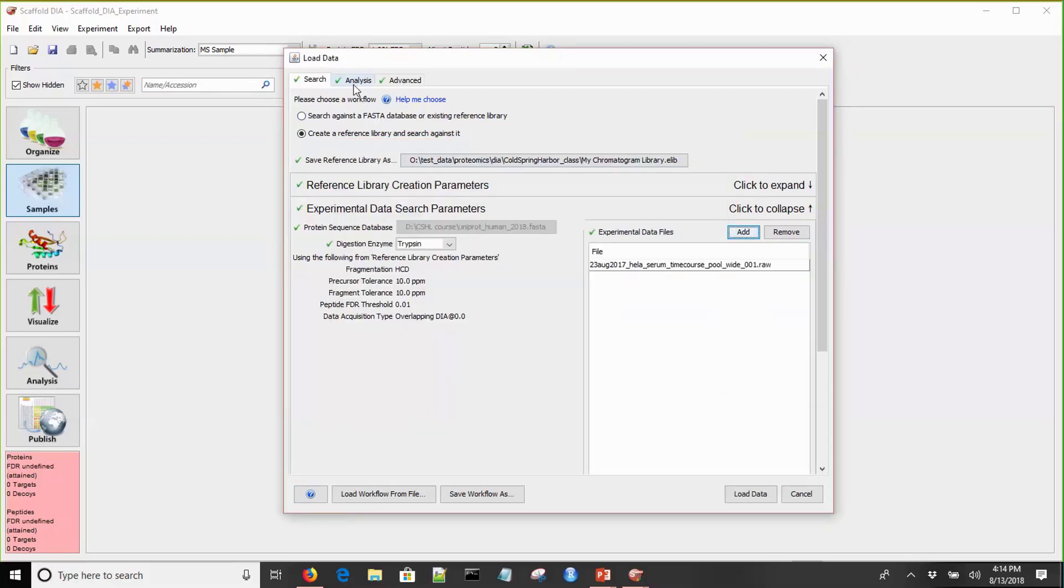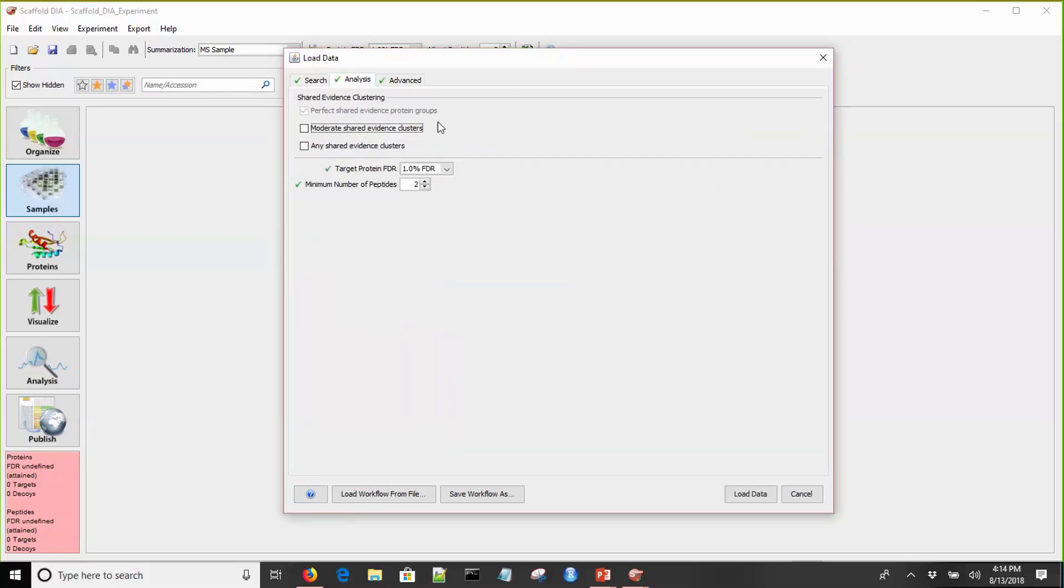If we move over to the Analysis tab, this sets a couple parameters that you can redefine after your data is loaded, including shared evidence clustering, the target protein FDR, and the minimum number of peptides.